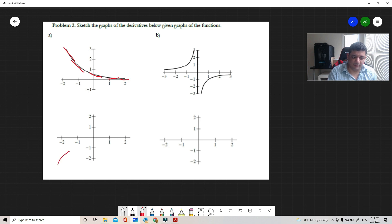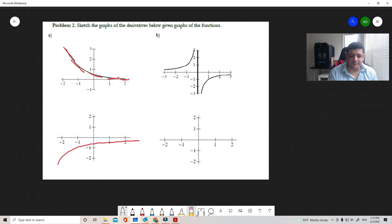Probably the derivative does something like a reflection — negative but always approaching zero at the end.